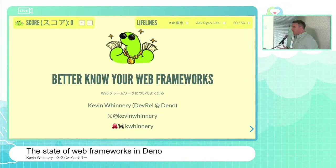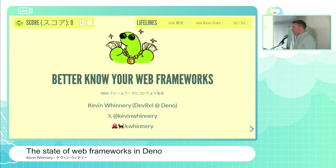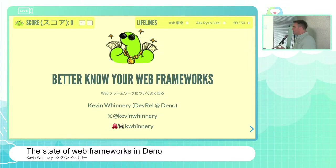Today I wanted to talk a little bit about the current state of web framework support in Dino. We've heard a lot about Fresh, we've heard a lot about Hono, both of which are awesome frameworks and you should definitely use both of them. But they don't represent everything that's out there in terms of options to you as a developer for building web applications on Dino.